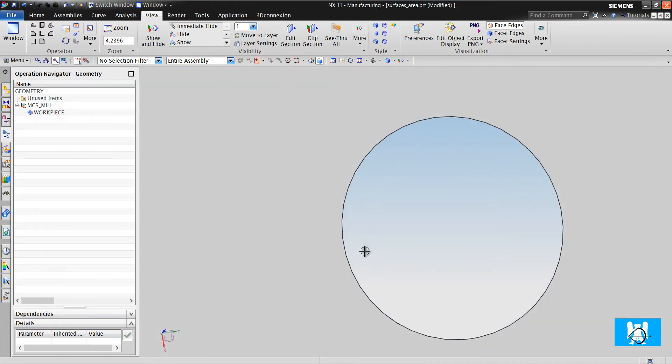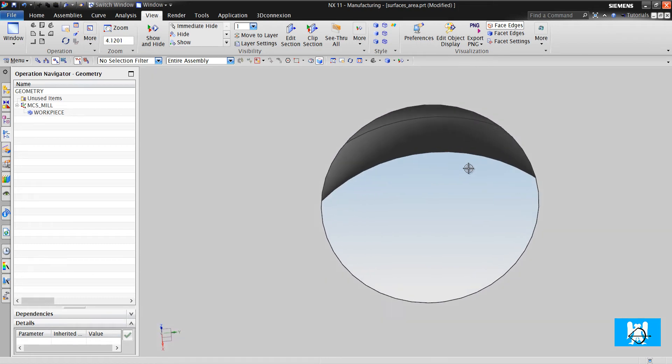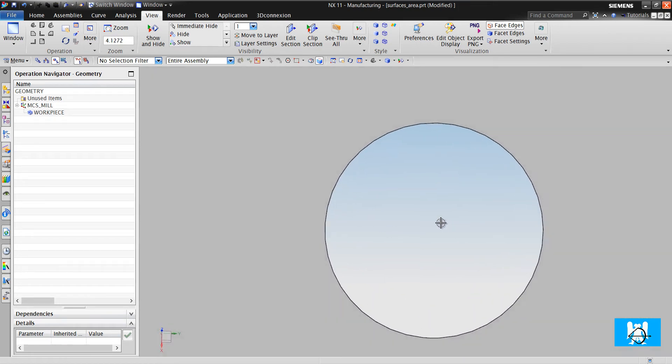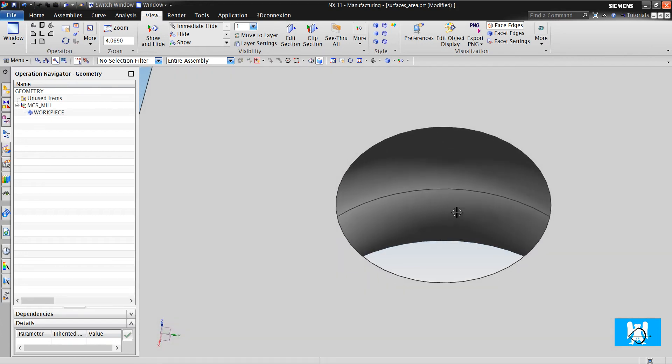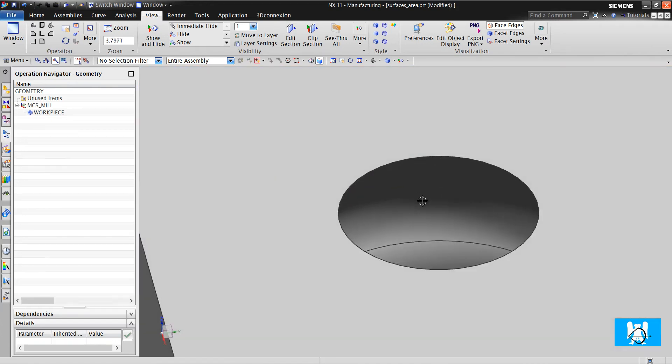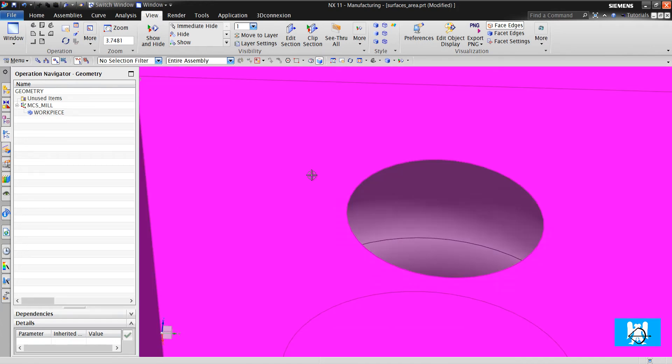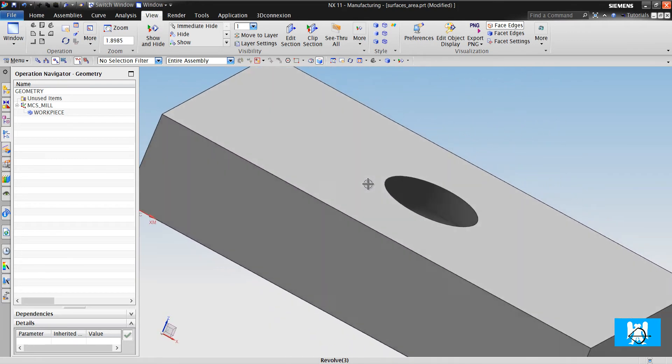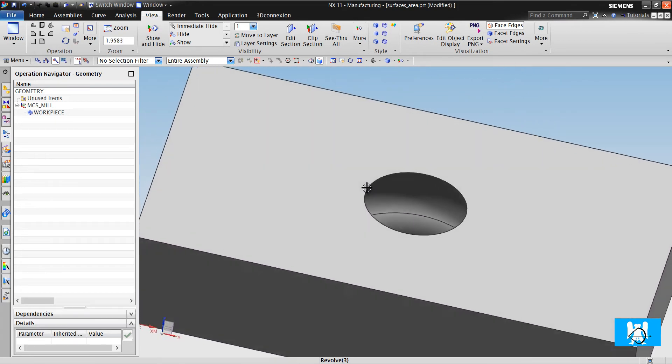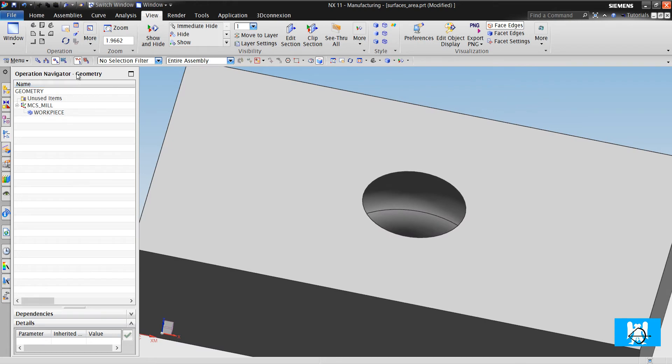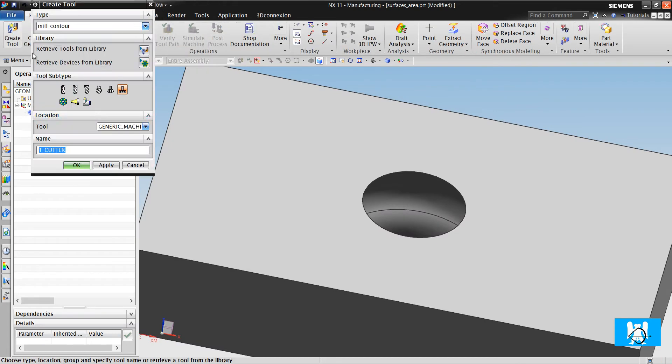As you might think, we would make a drilling for this cutting tool, but we will not do it now because we didn't cover the drilling operation yet.